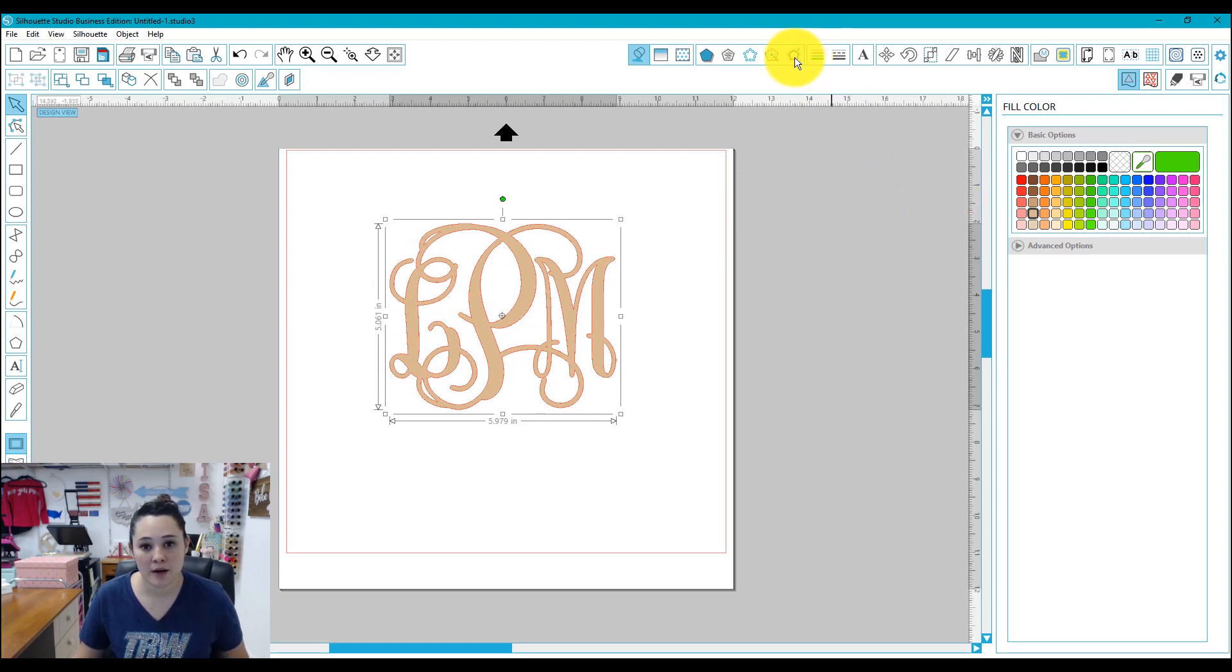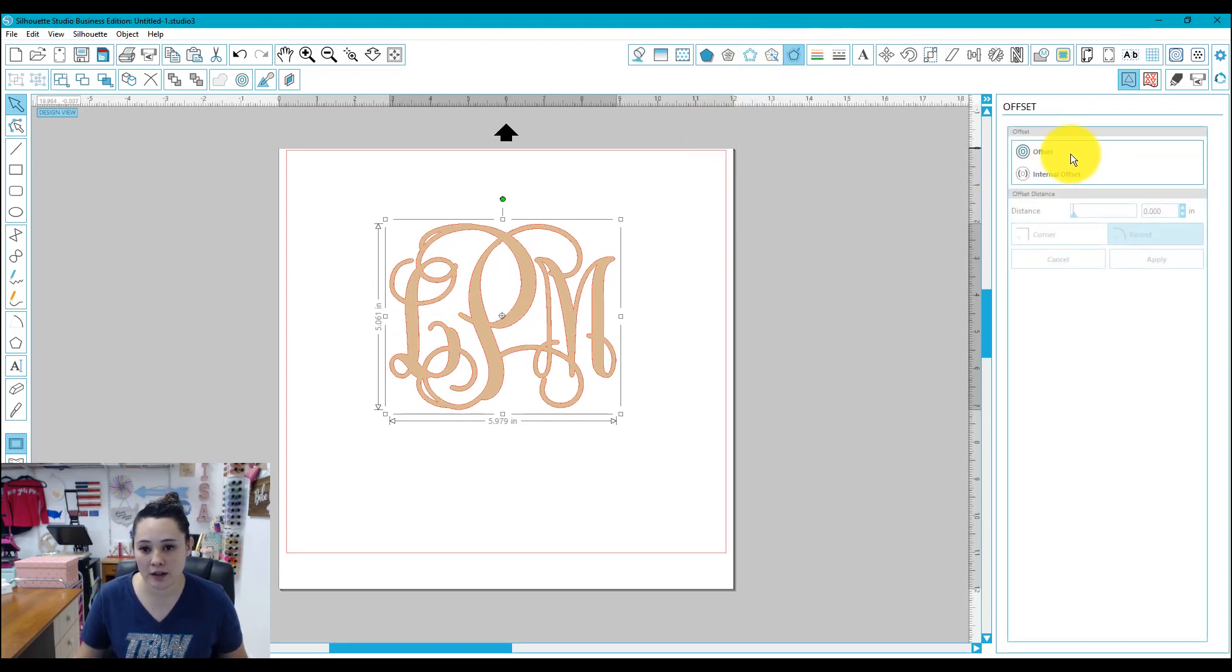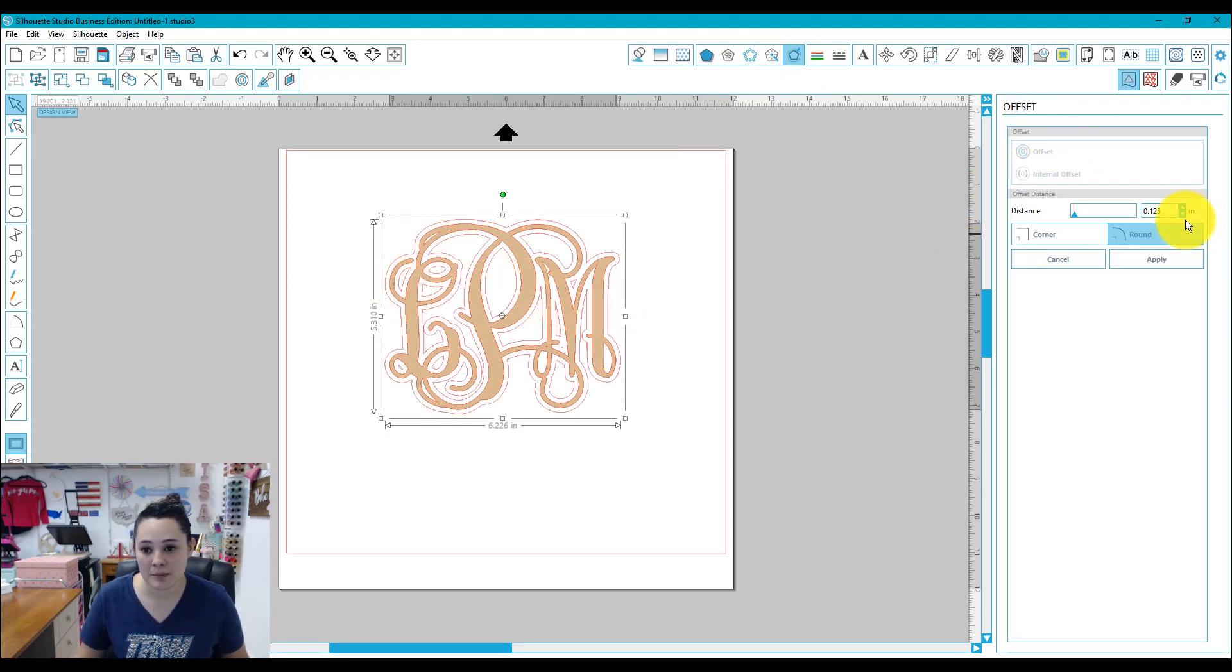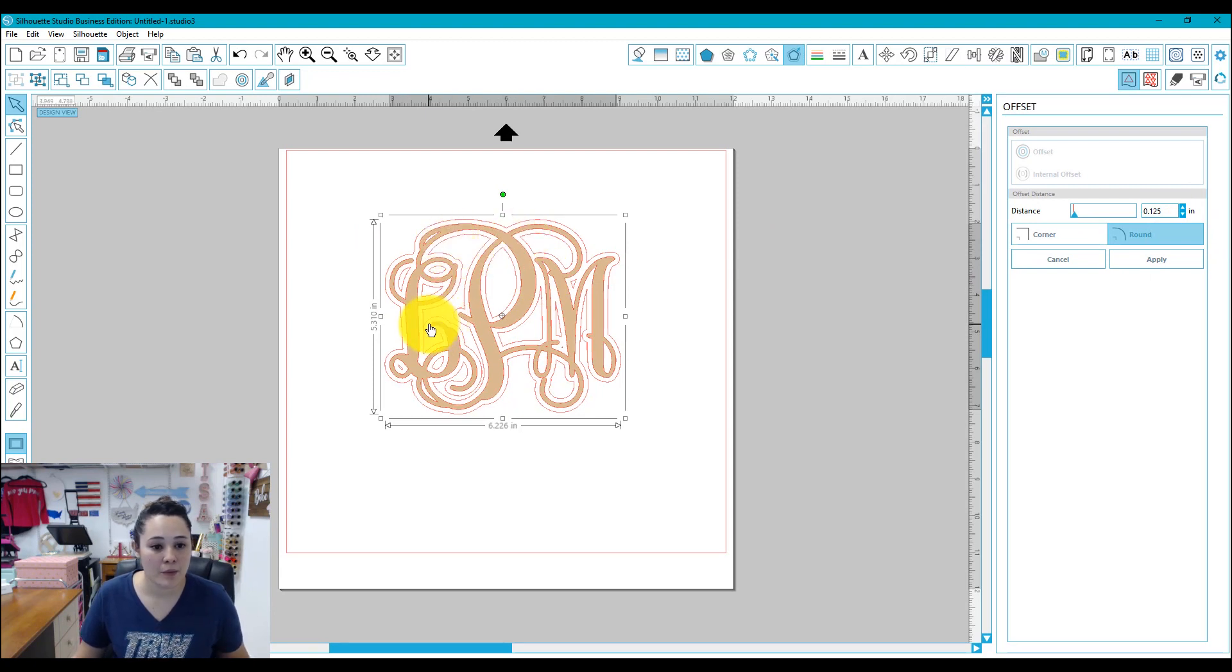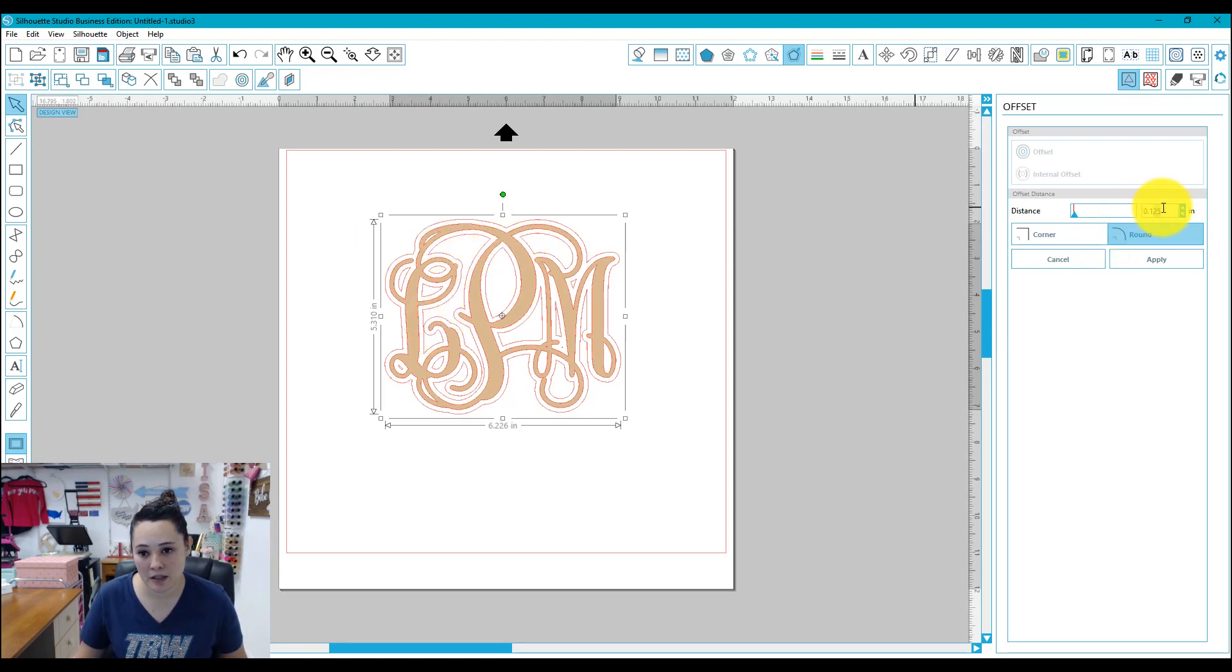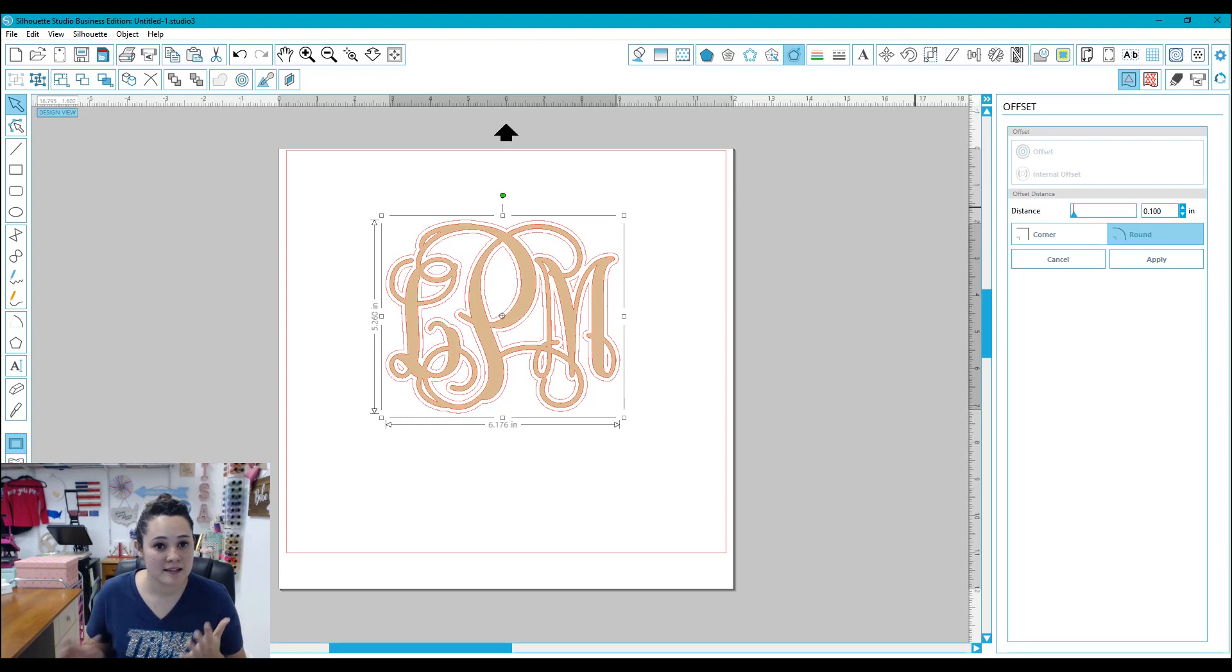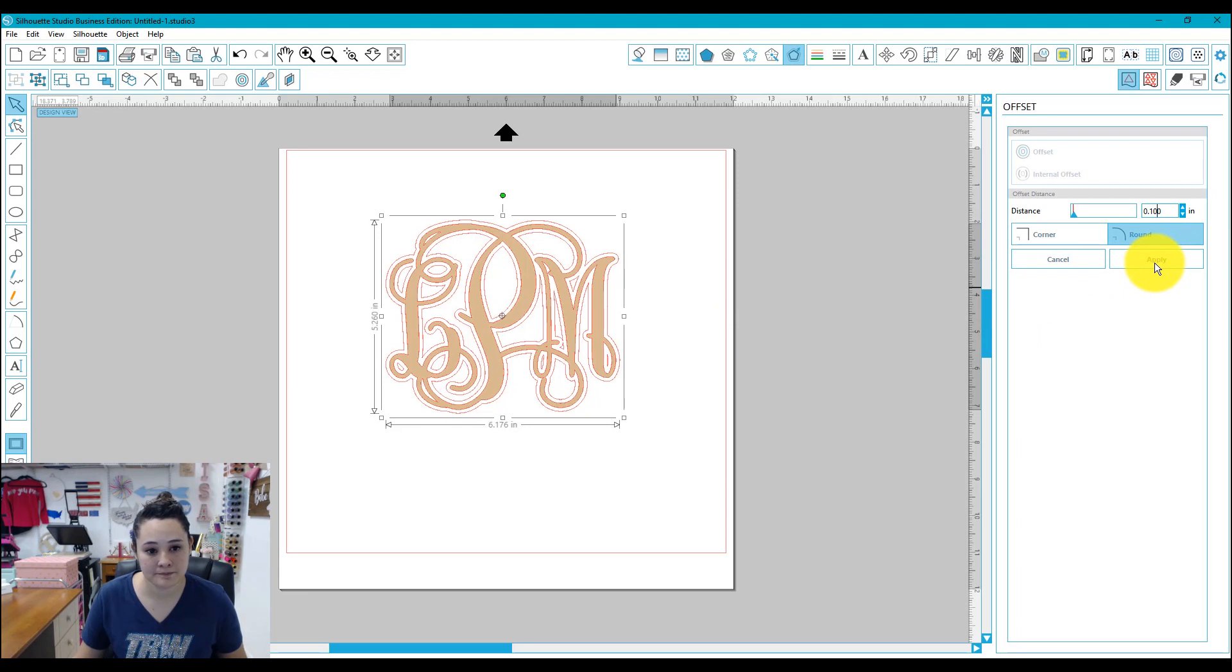So we're going to go over here to our offset panel. We're going to click right here on offset. Now your default distance is going to be 0.125. You can get a preview of what it's going to look like. Now I want it to be a little bit closer to my design. So I'm just going to type in here 0.10 and hit enter. Enter will allow me to preview it so I'm not stuck on having that offset and I can change it as I go. So I like this preview. I'm going to hit apply.